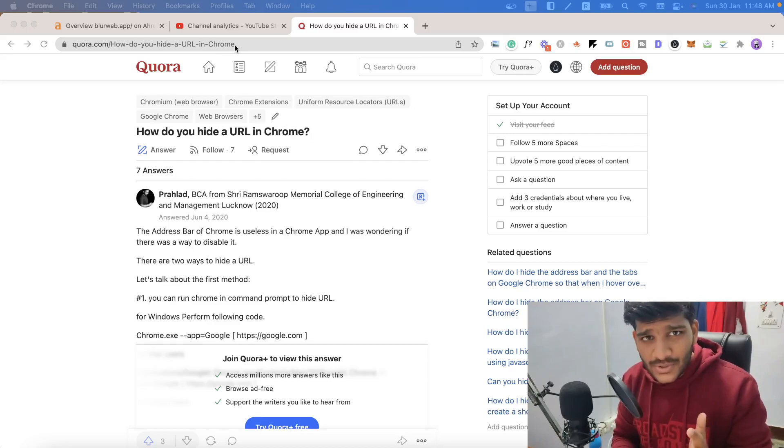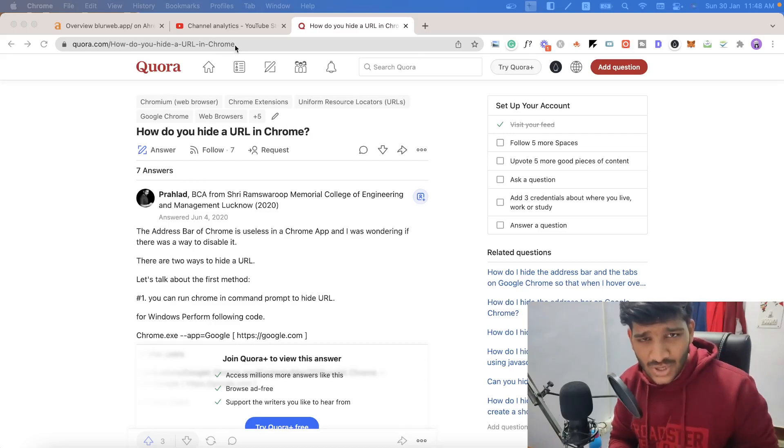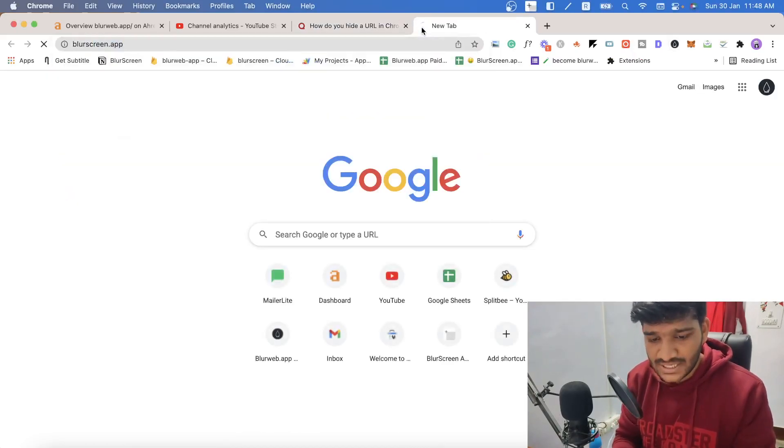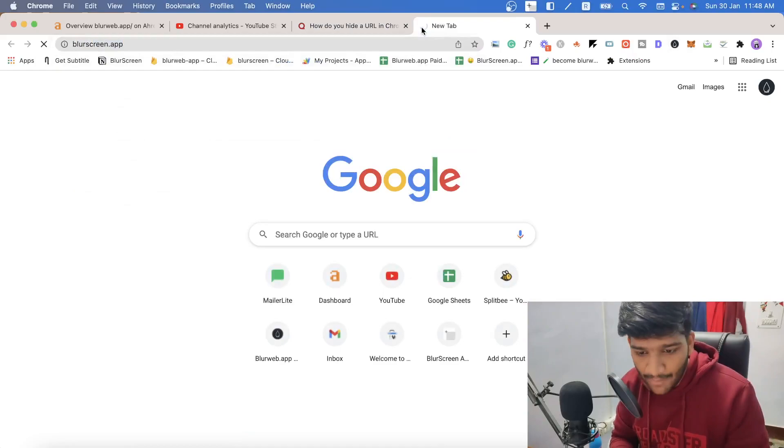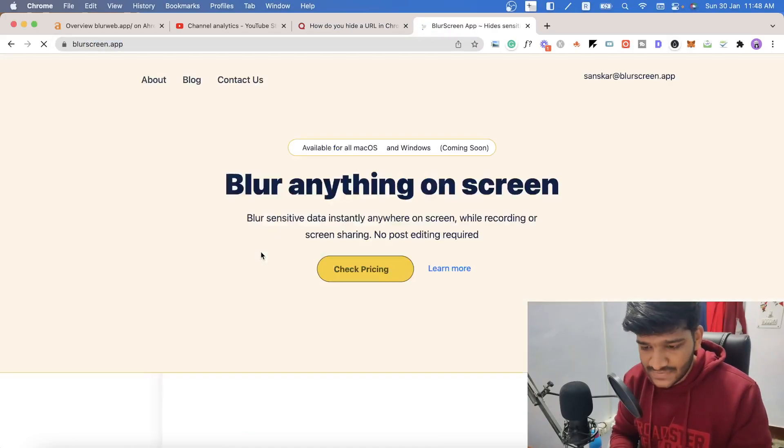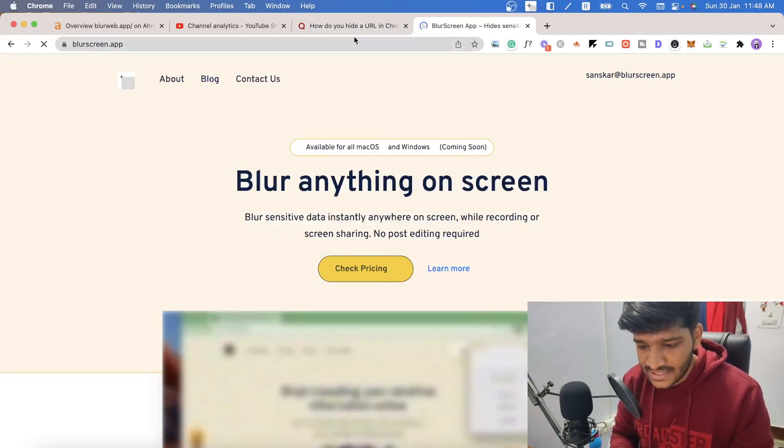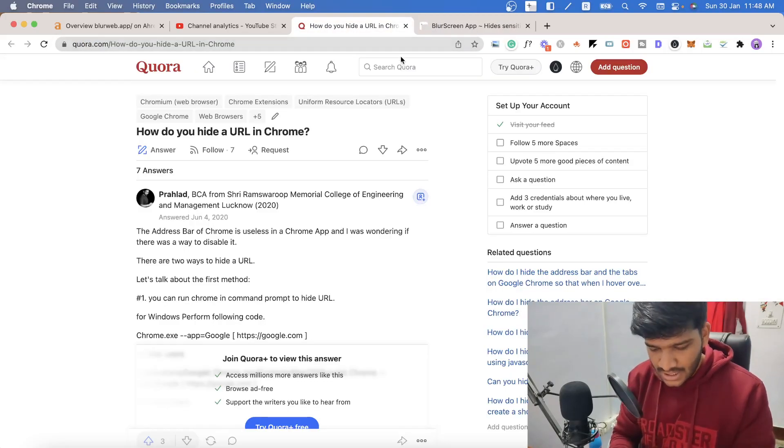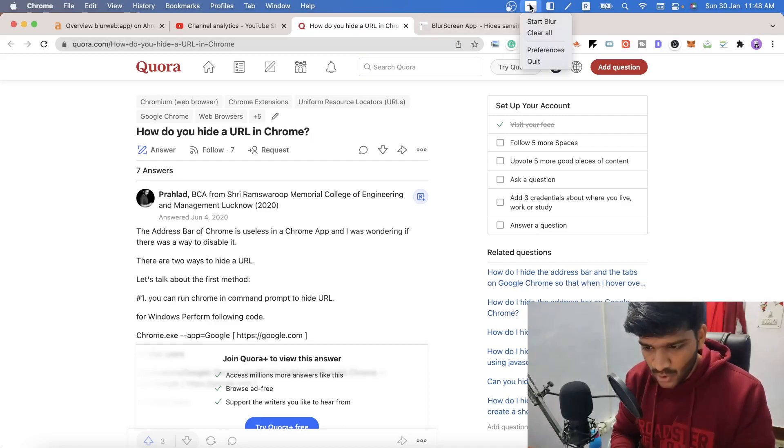All you need to do is install this quick application which is called Blurscreen.app. I'll just visit it, get a license and once you install it, it will be over here like that.